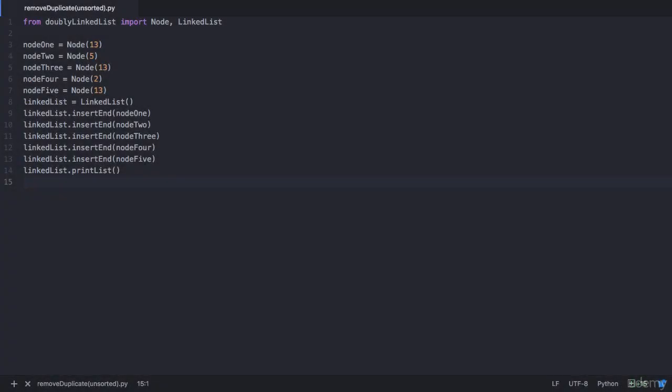Hello and welcome to this lecture. In the previous lecture you understood how to remove duplicates from an unsorted list, and in this lecture you will write a program in Python for it.